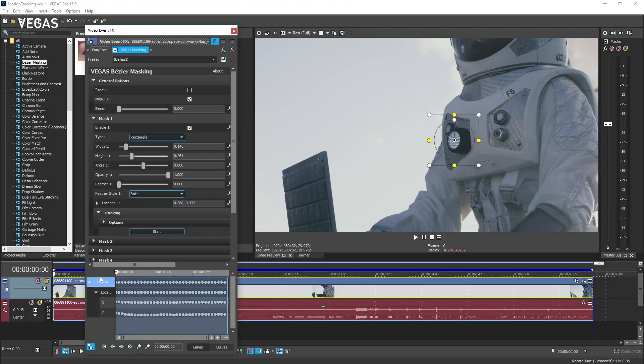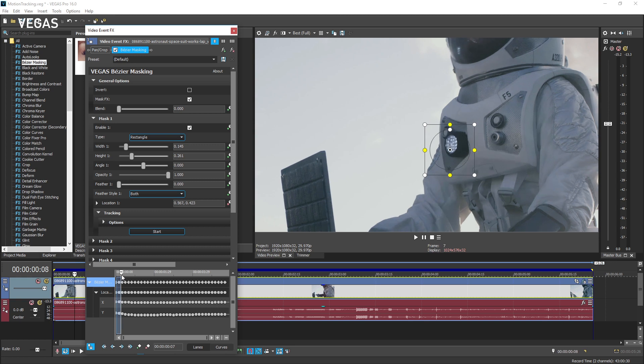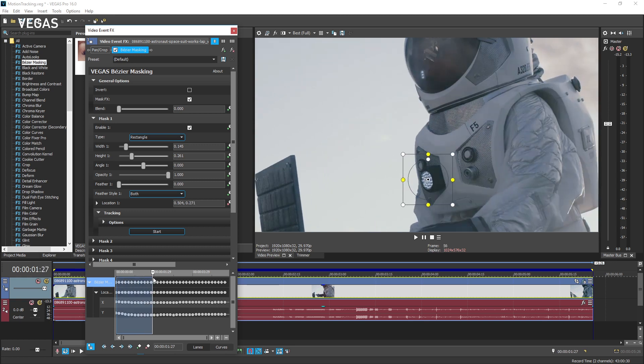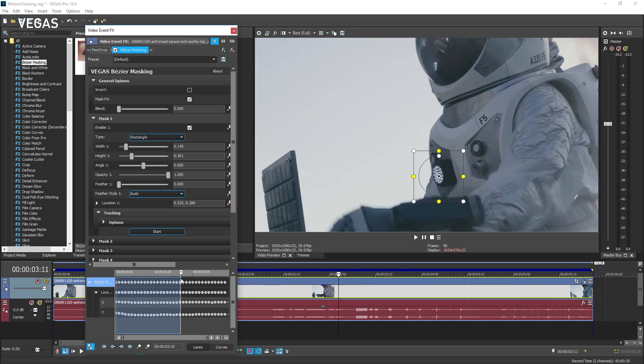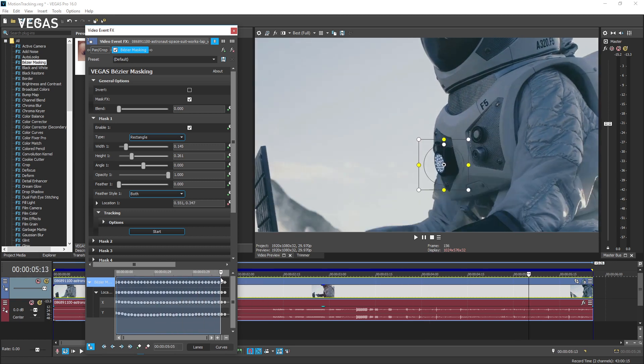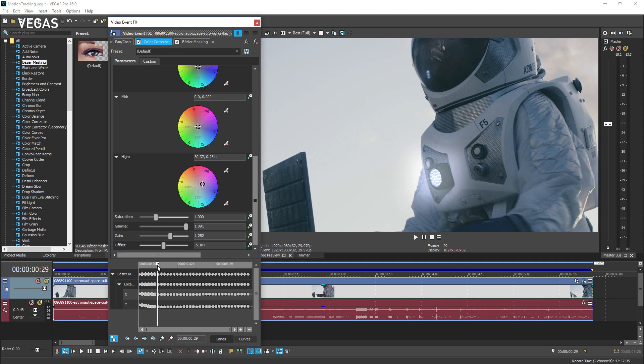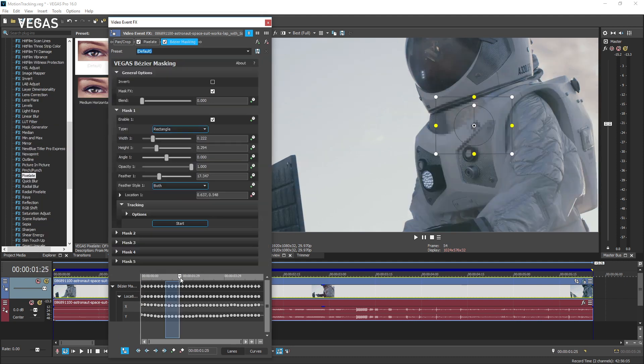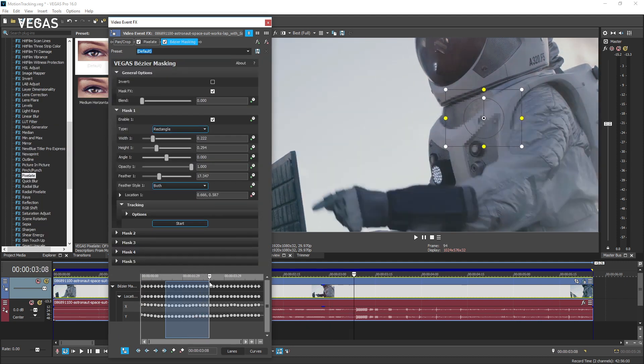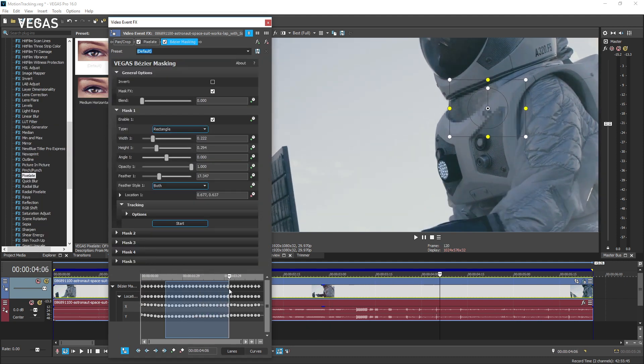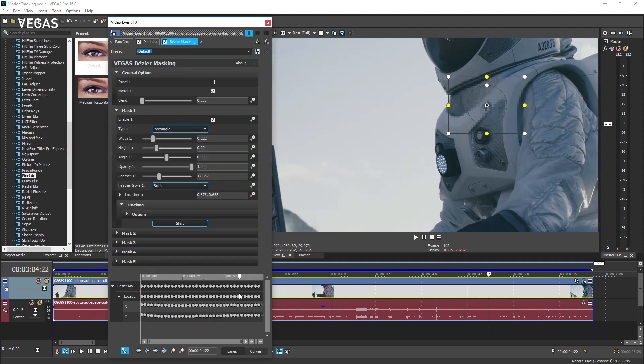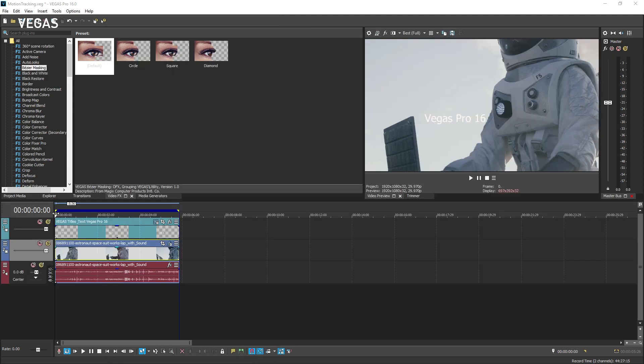Vegas Pro features a powerful integrated motion tracking tool that enables you to track the movement of an object through the video frame. You can use this to apply spot color grading, pixelization, or other effects that follow along with the moving object.